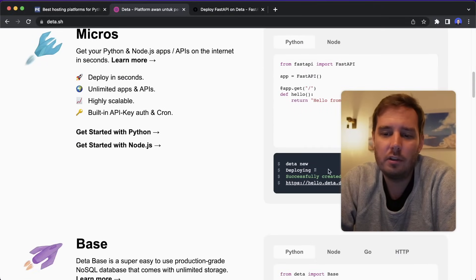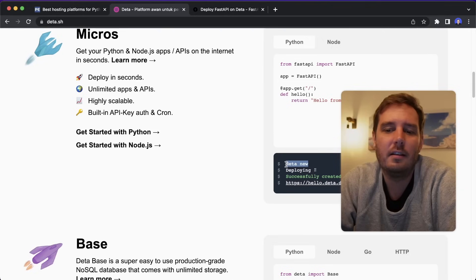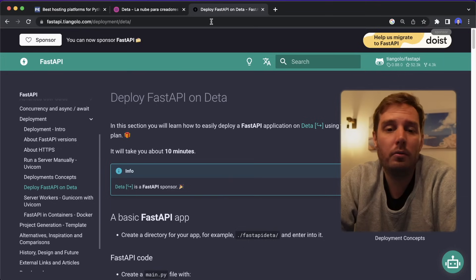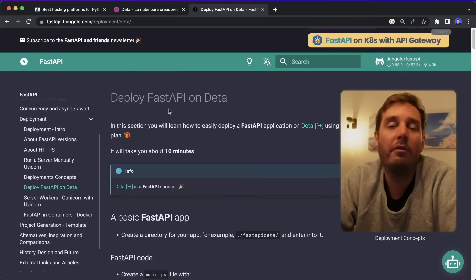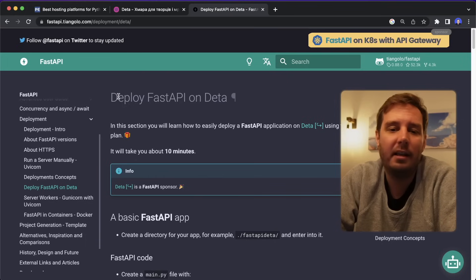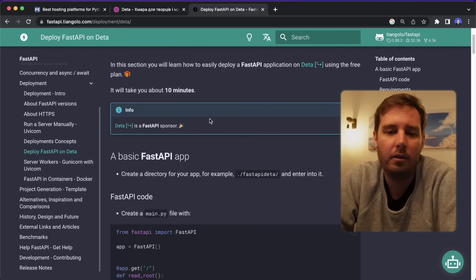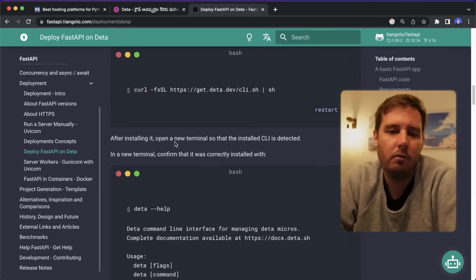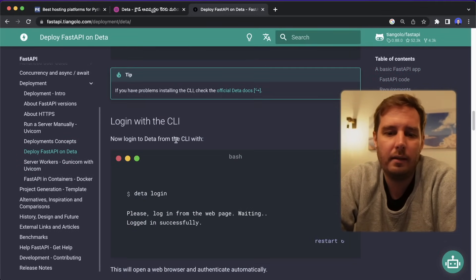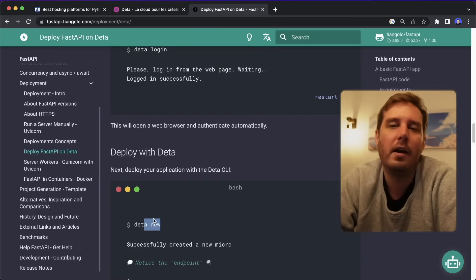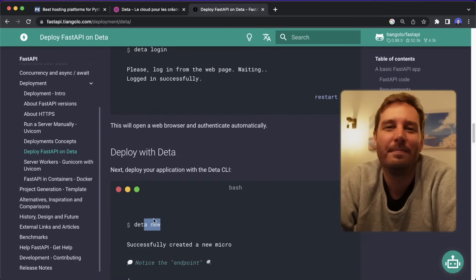And the way it works is that you install the CLI and then you can say deta new and deploy your apps. And what's also cool is that they are a sponsor of FastAPI. So there's a guide how to deploy FastAPI on Deta on the official FastAPI docs. And the way it works is you have your app and then you also need the CLI and then say deta login and deta new and that's basically all you need.